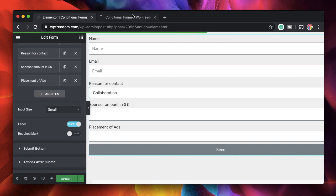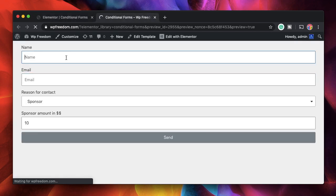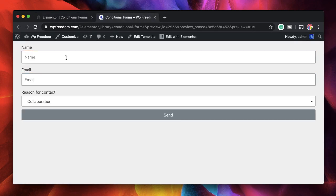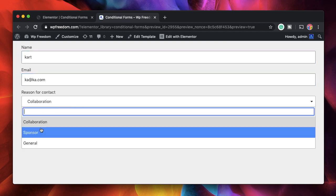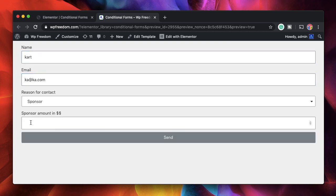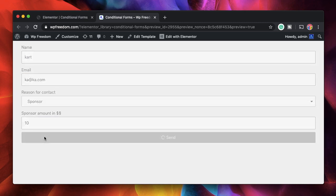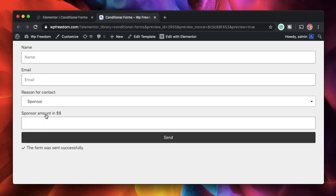So we just updated the form. Let's start filling from the start. I'll just fill the name, email and let's pick sponsor. I see the sponsor here. Ten dollars. I hit send. It's sent.